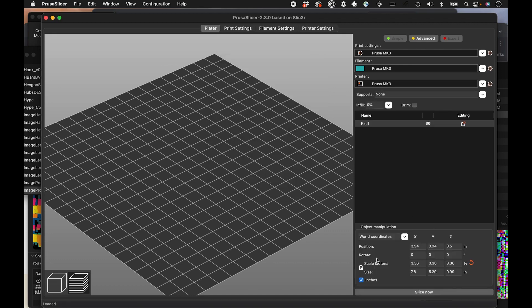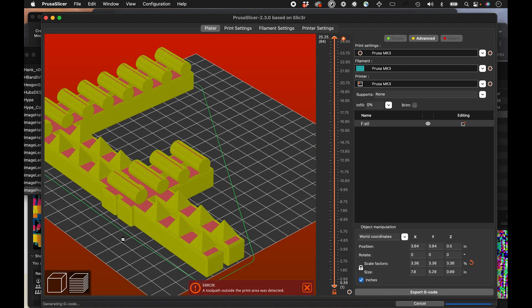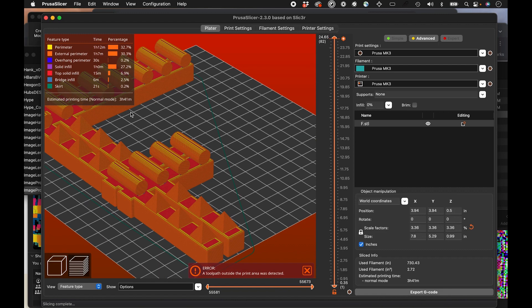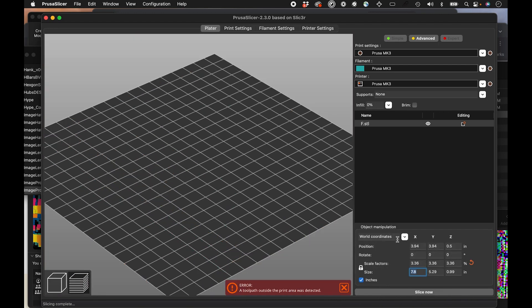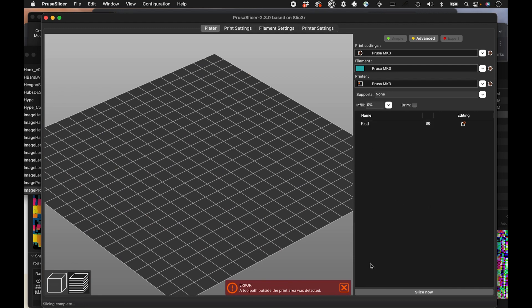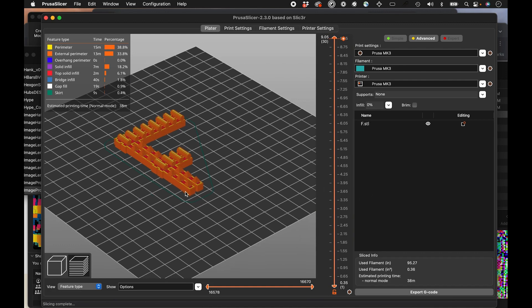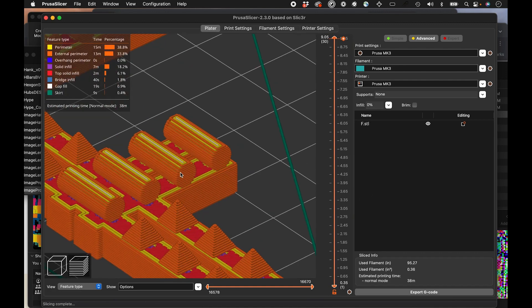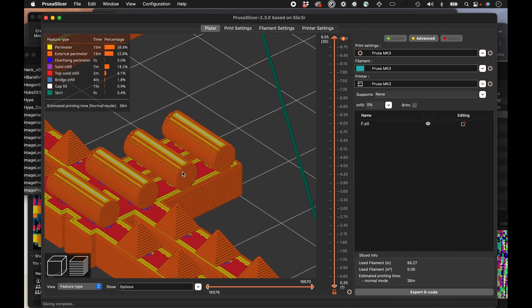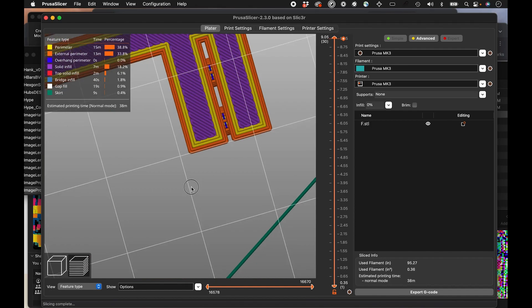I can scale this down if it's too large and you can see it's going to take three hours and 41 minutes. That's probably too long. I think probably three inches and let's slice that. We can scale it down 38 minutes. Not too bad.